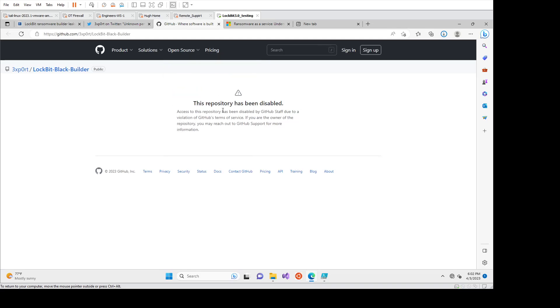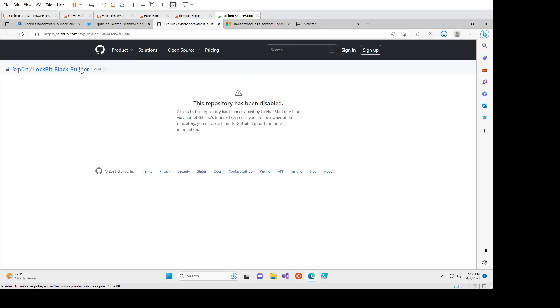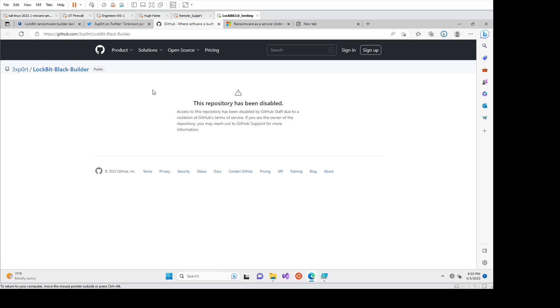If we now go to their GitHub, this repository is being disabled because it is live malware. It still is really effective in encrypting endpoints, but we are able to get this. There are kind of like research versions. There's still versions out there that have other malware built-in, but the one that I'm going to show you today, I pulled off VirusTotal.